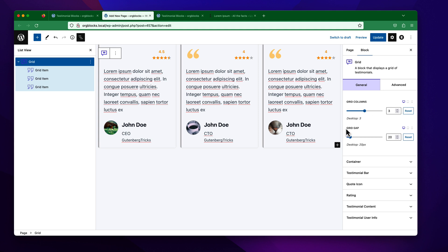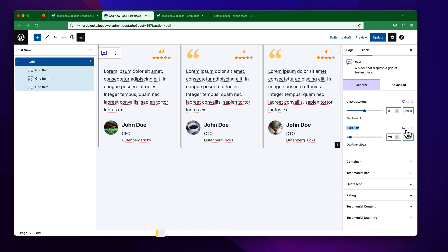Similarly, you will be able to control the grid gap for different devices — desktop, tablet, and mobile. By default, it is 20 pixels for the desktop view, 20 for tablet, and 15 for mobile.